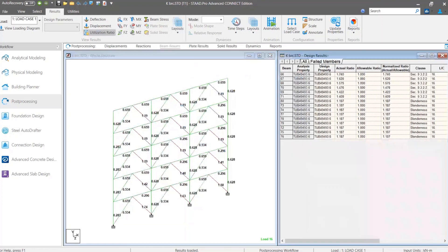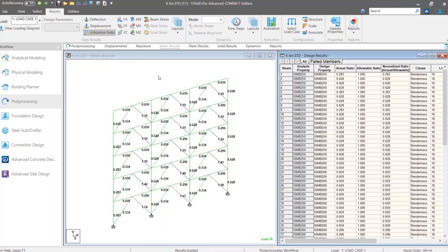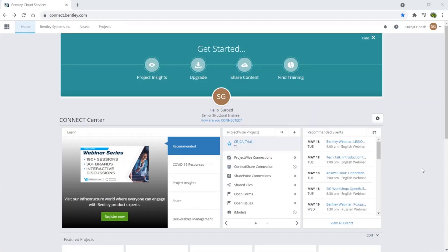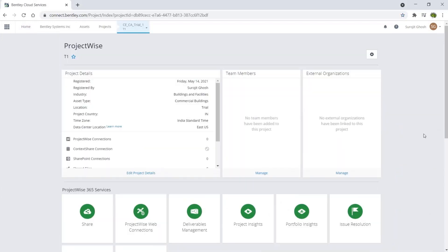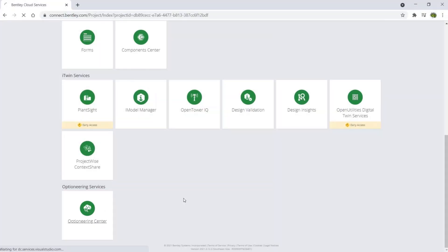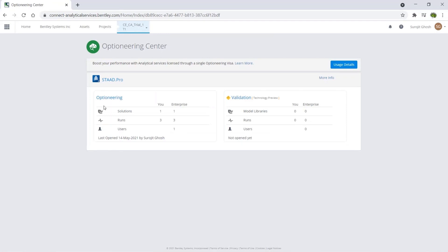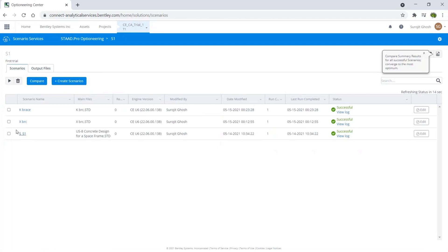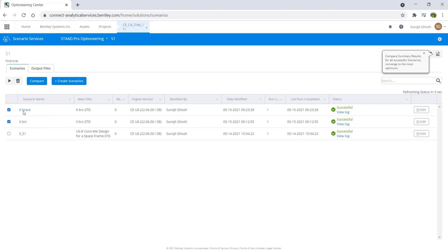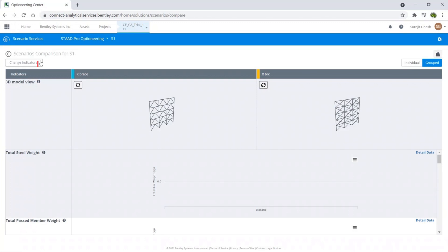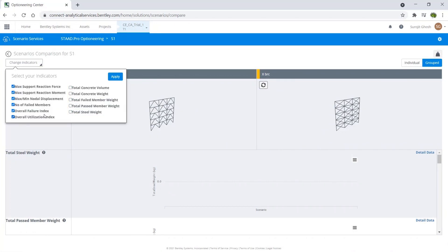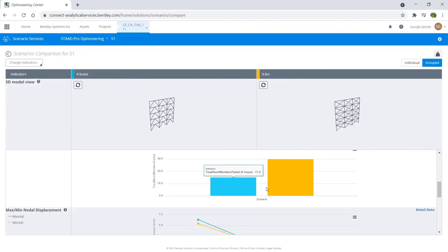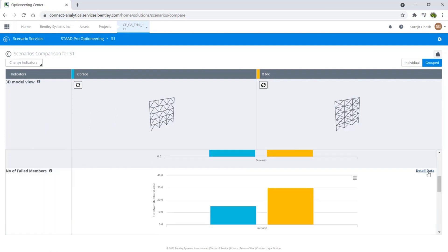One benefit of cloud analysis is that during analysis, your machine resources are not used, and as the analysis is based on a cloud engine, it is much faster than local machine analysis. Another benefit is you can use the Optionary Center, where multiple scenarios of a model can be created to compare results. For example, if you are not sure what type of bracing is suitable for your structure, you can create two similar models with X and K bracing and then perform cloud analysis. From the Optionary Center, you can compare the scenarios to find out which model is most economical, selecting from multiple comparison parameters like failure index, number of members that fail, or total steel weight. You can also check individual results for each model.